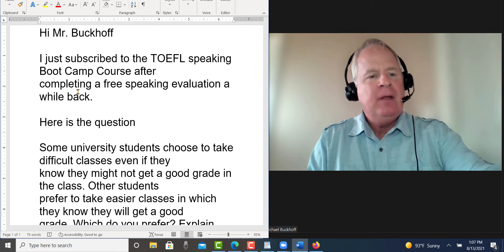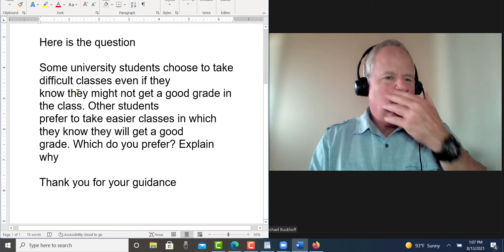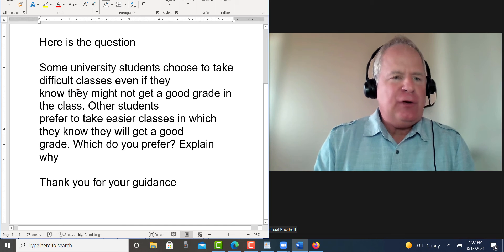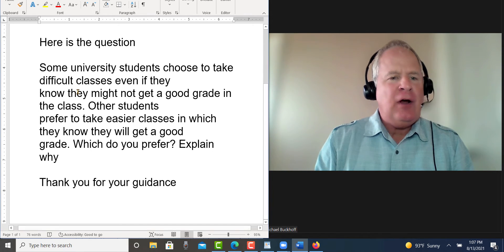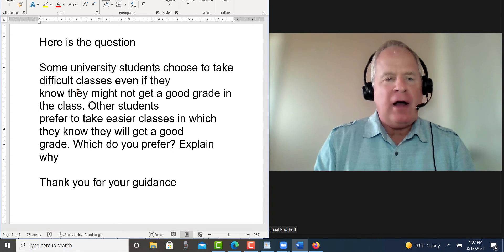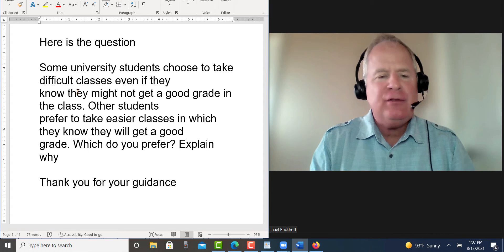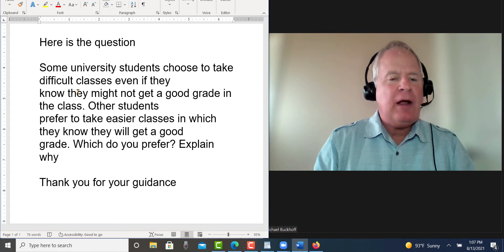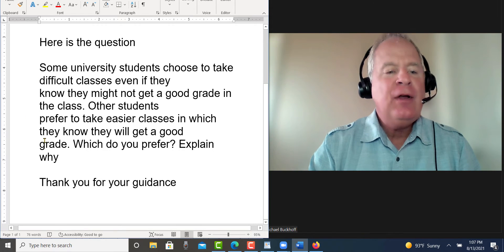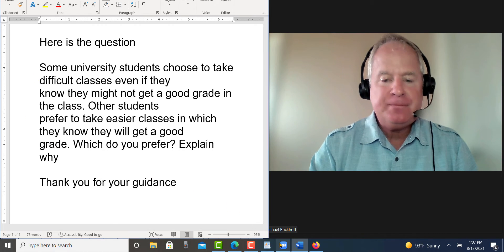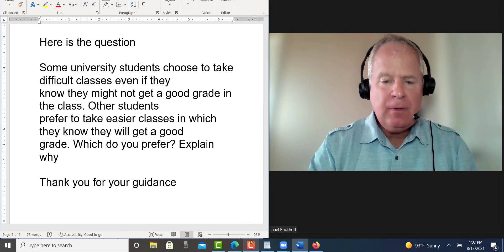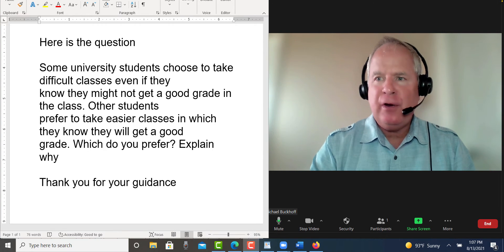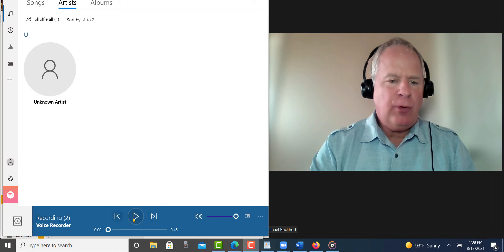I remember, here's the question. Some university students choose to take difficult classes if they know they might not get a good grade in the class. Other students prefer to take easier classes in which they know they will get a good grade. So which do you prefer? Explain why. And I'm going to listen to your response here in just a minute. Okay, here we go.